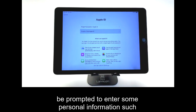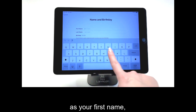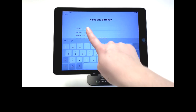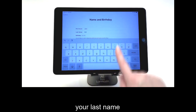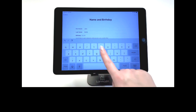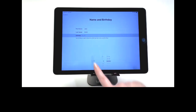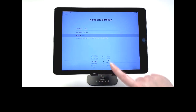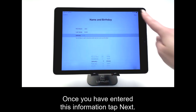You will be prompted to enter some personal information, such as your first name, your last name, and your birth date. Once you have entered this information, tap Next.